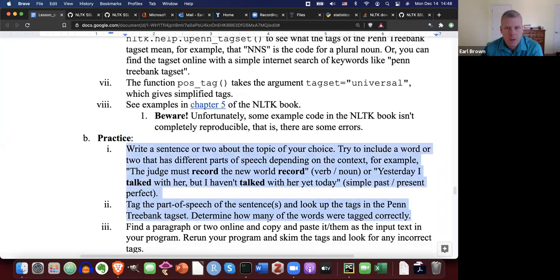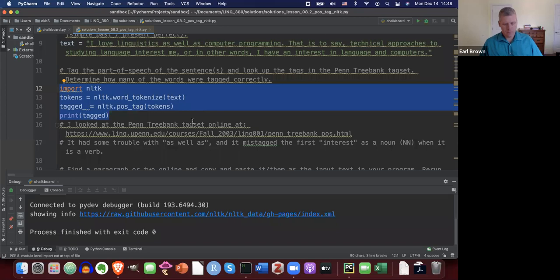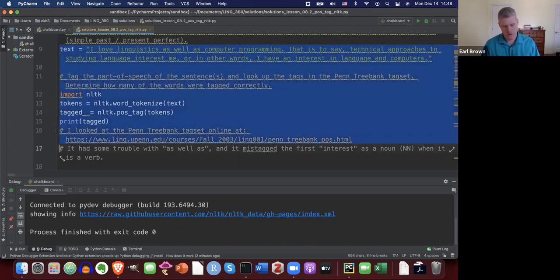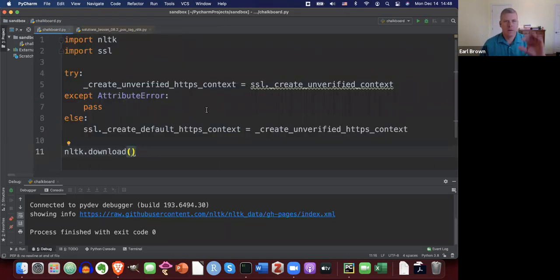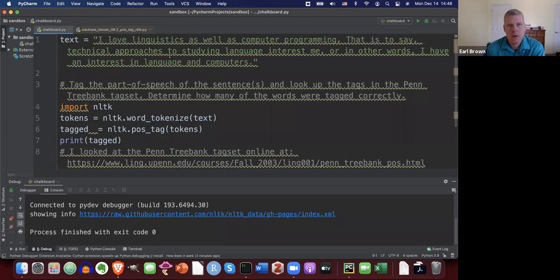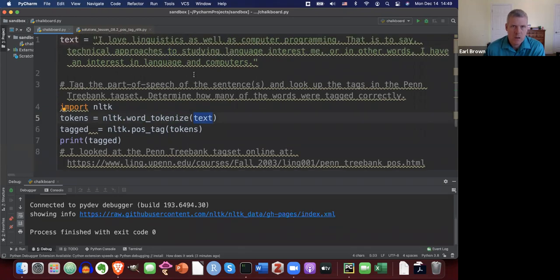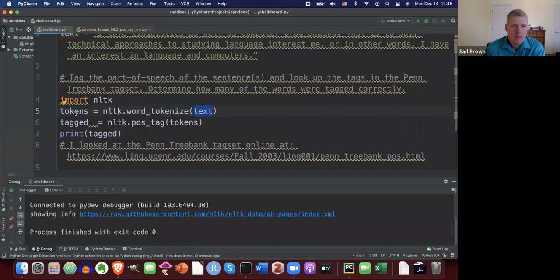I'm going to grab a little bit of text. I'll use: 'I love linguistics as well as computer programming. That is to say, a technical approach to studying language interests me. Or in other words, I have an interest in language and computers.' We import NLTK, call NLTK.word_tokenize passing in the text string — that creates a list — and then pass that list into NLTK.pos_tag and print it out.